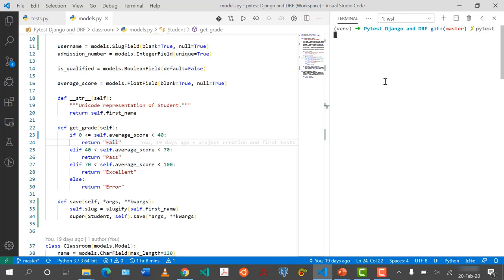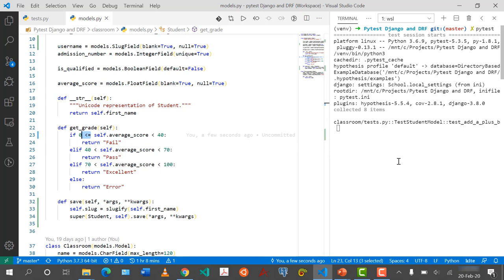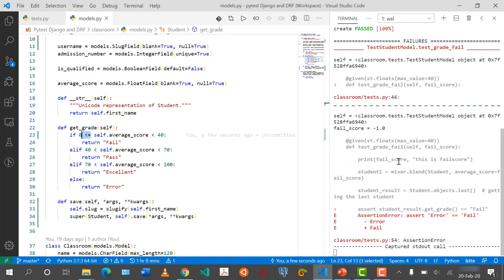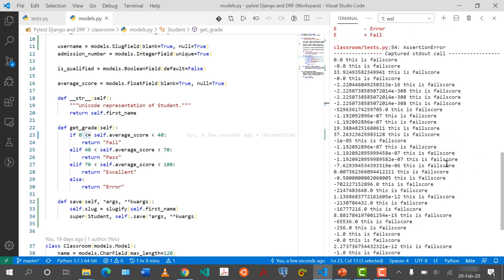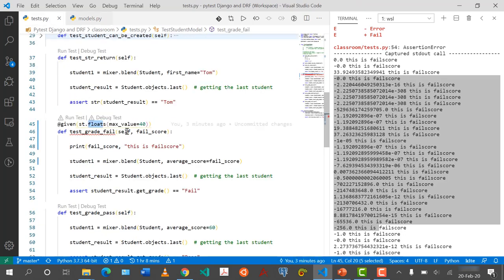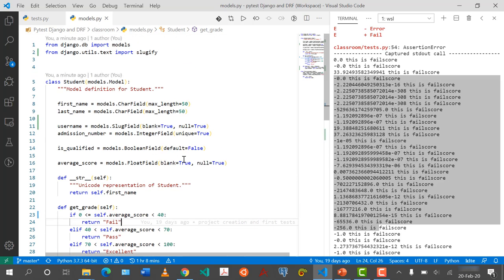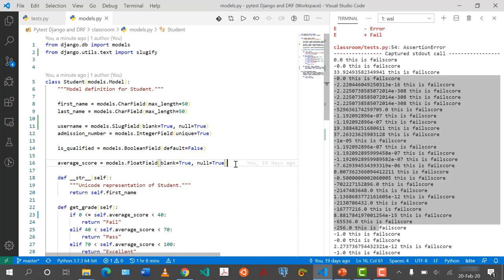Running the test again — it's still failing because hypothesis generated negative values too. This means somebody could go into the system and put a negative grade, which would cause this test to always fail. It's very difficult to know these edge cases until you do testing. One way to prevent people from entering negative values is to add a Django validator. We can say validators=[my_function] on the field, and define a function that takes a value and raises a ValidationError if value is less than zero.